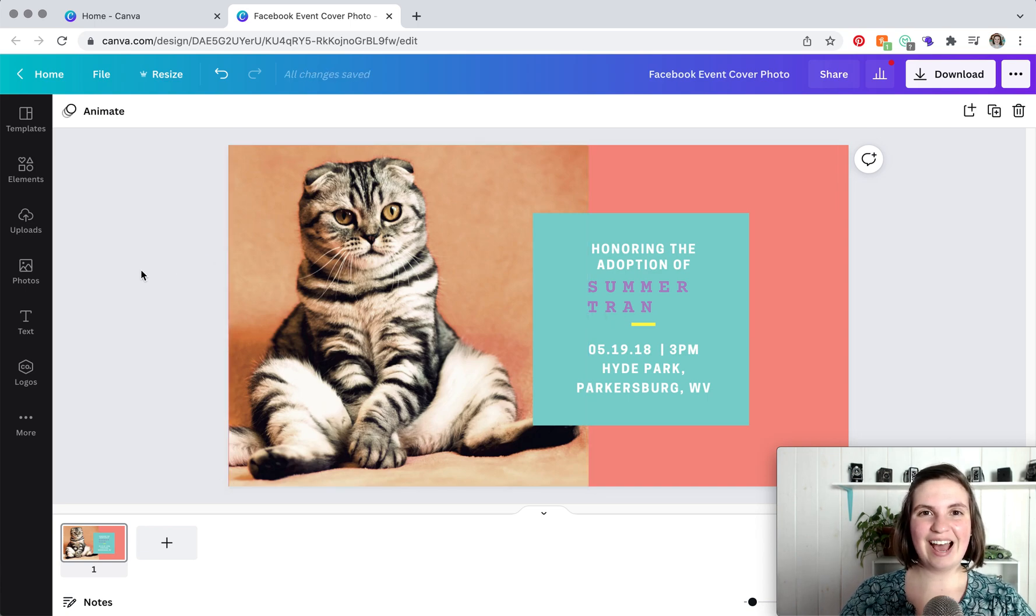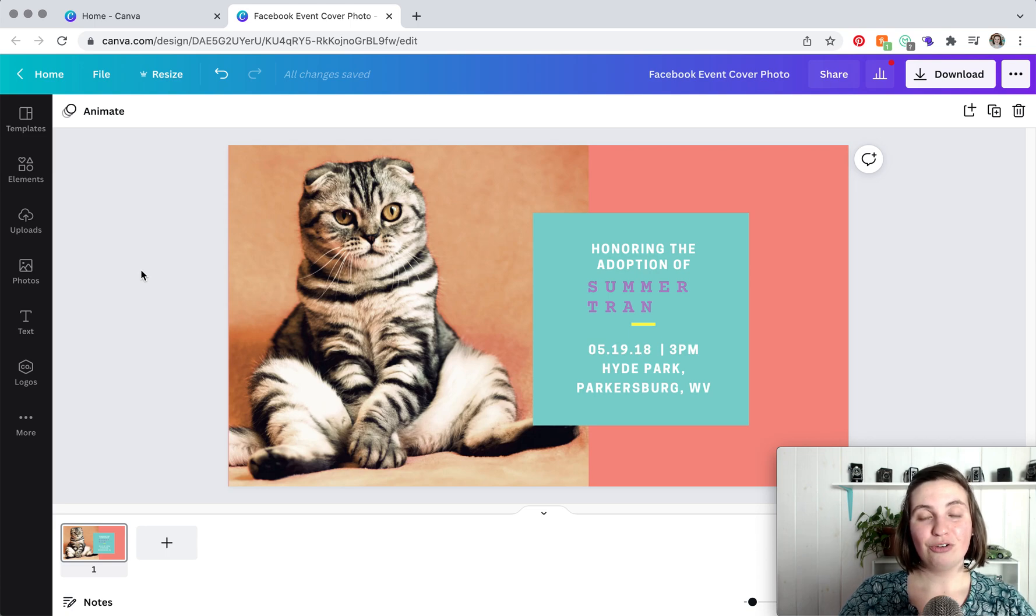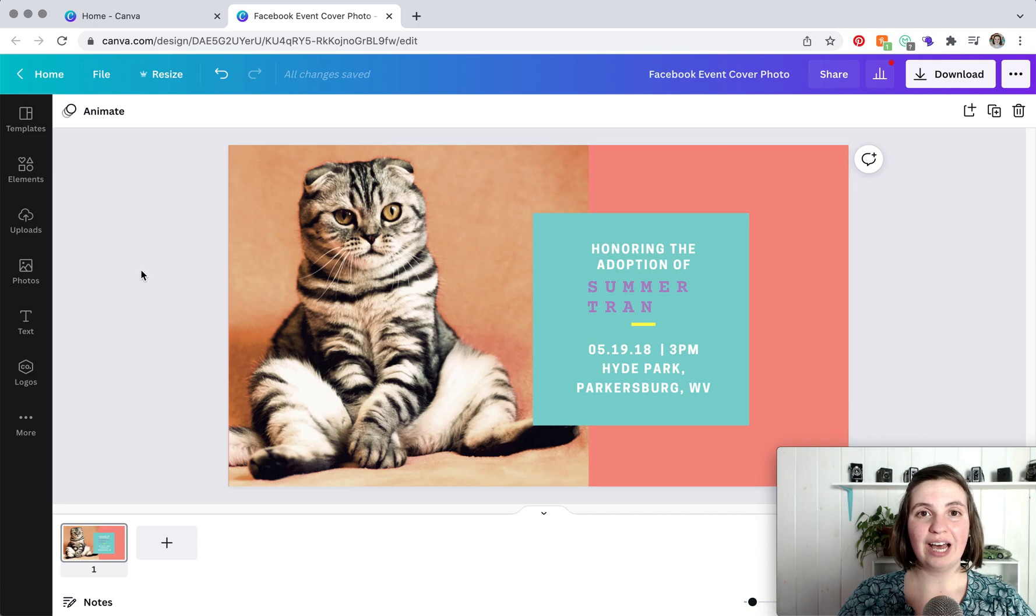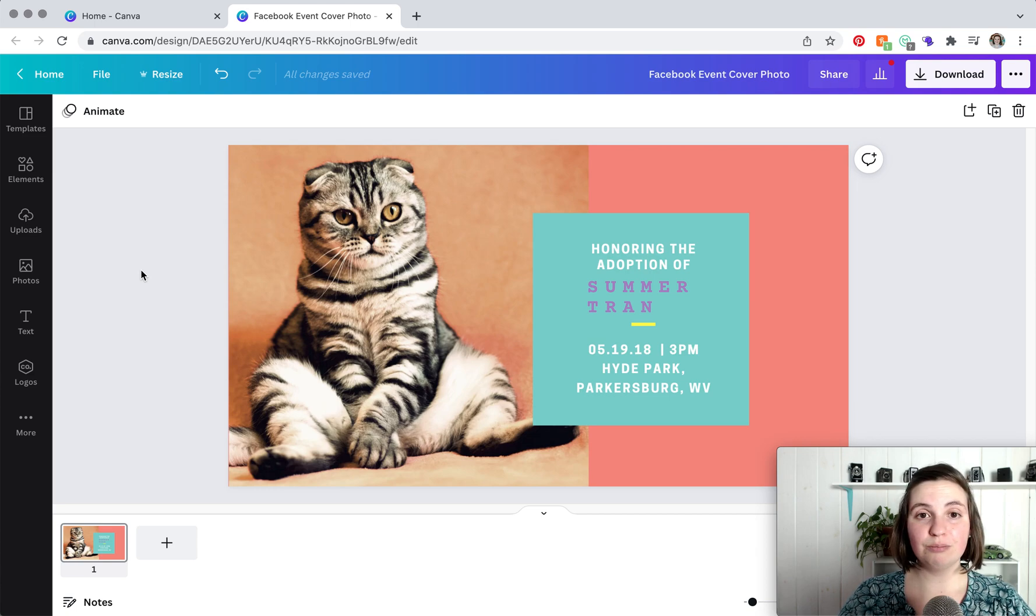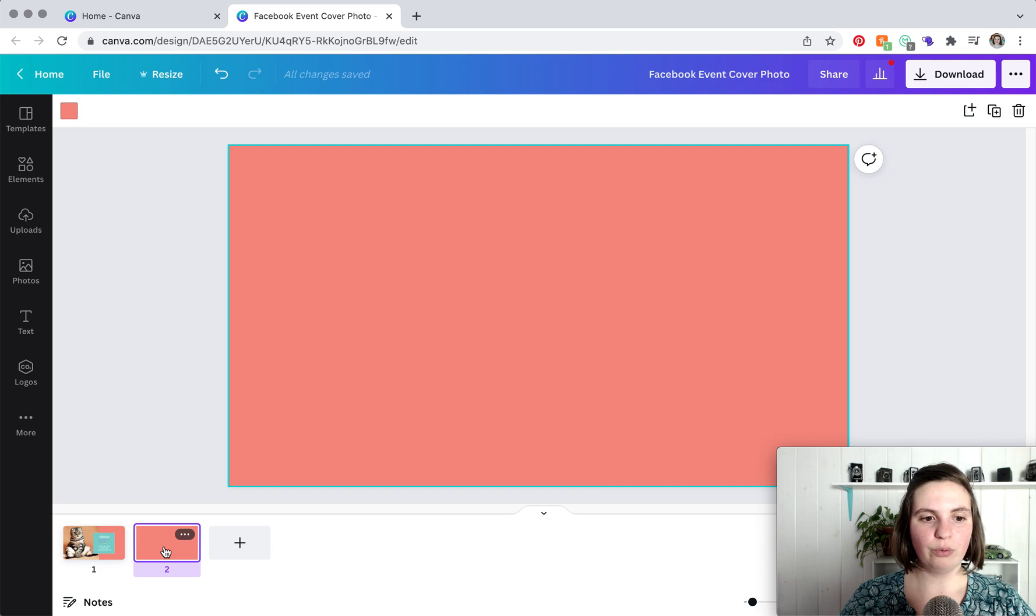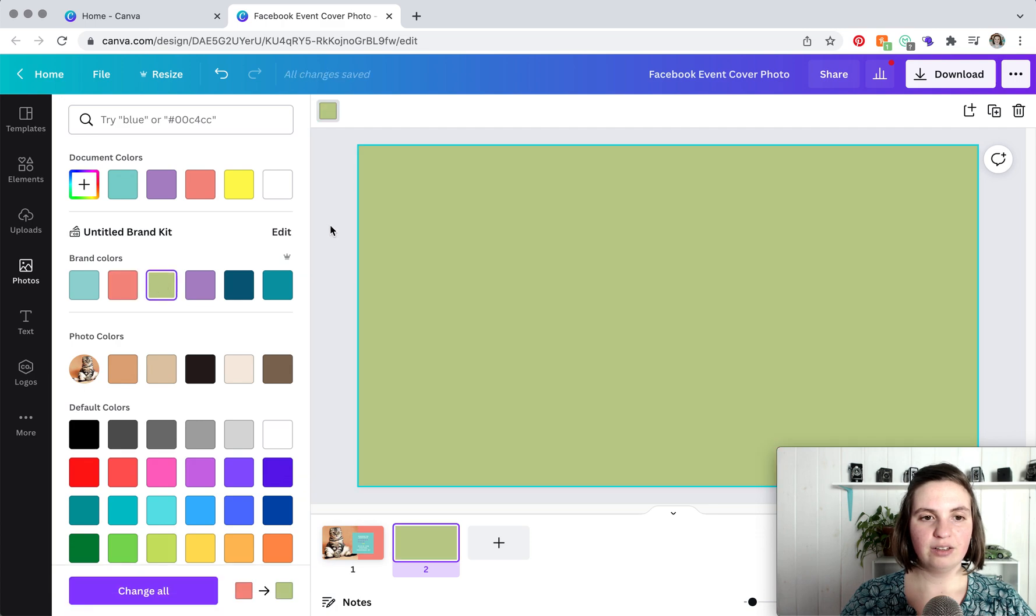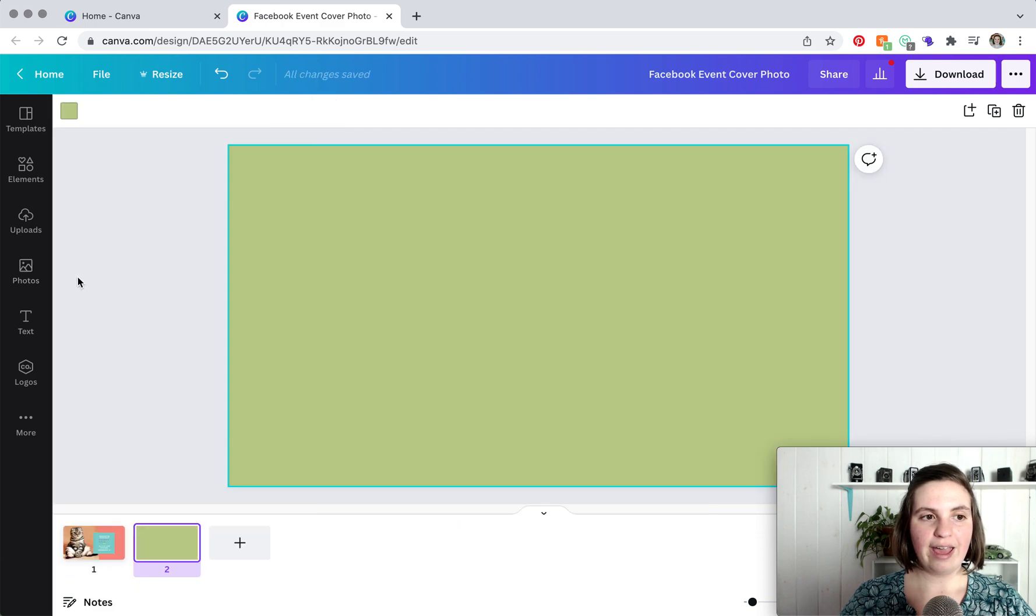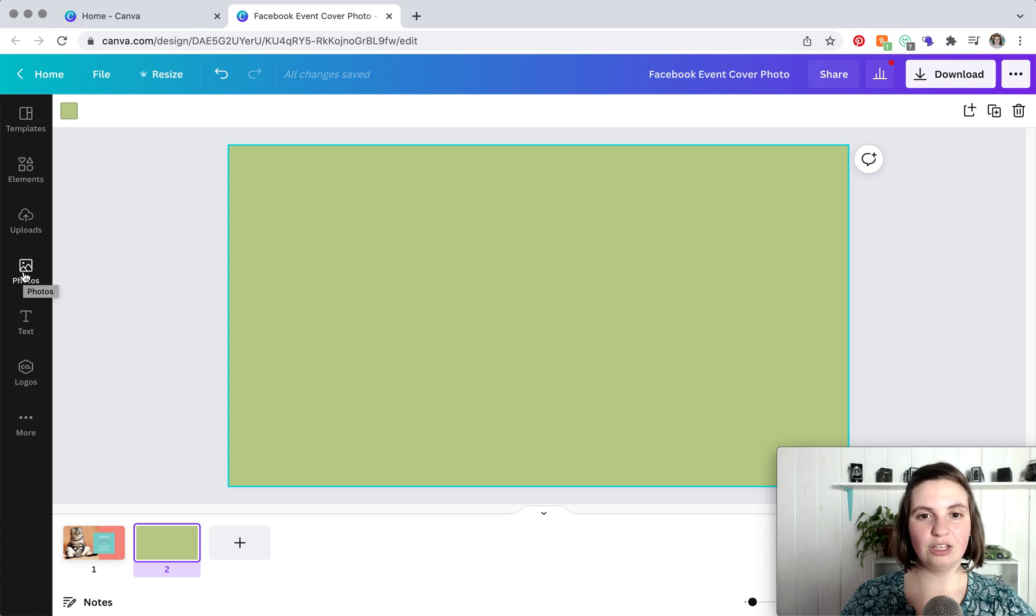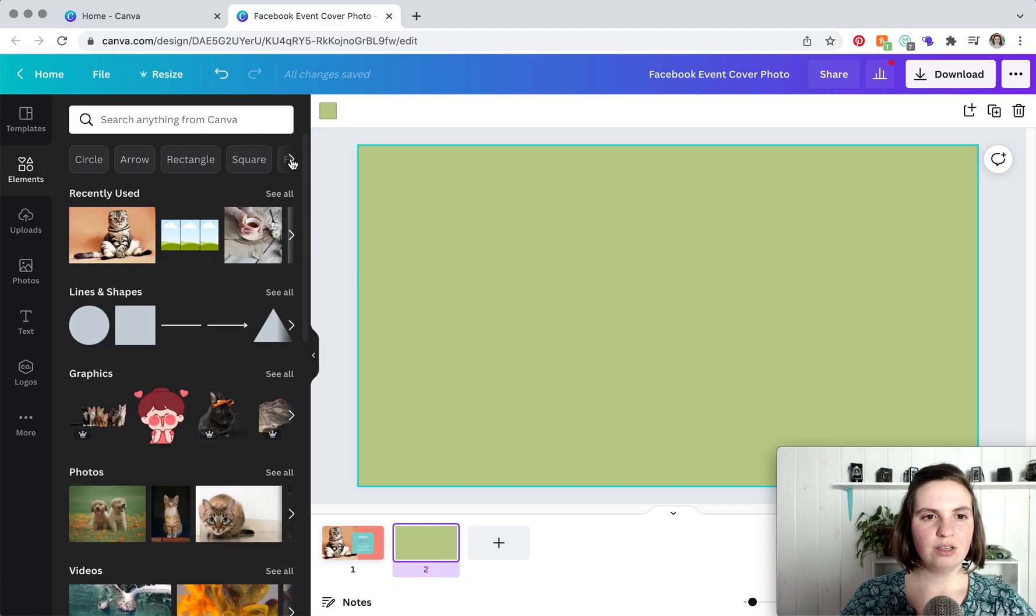So that is the gist of designing a Facebook event cover photo from a template. If you wanted to design it from scratch, it's pretty simple. Basically the same principles apply, you're just doing a bit more of the layout. So let's pretend that's what we're going to do. I just clicked on new page and you can change the background color, and then if you want to add photos, you just add your photos in.